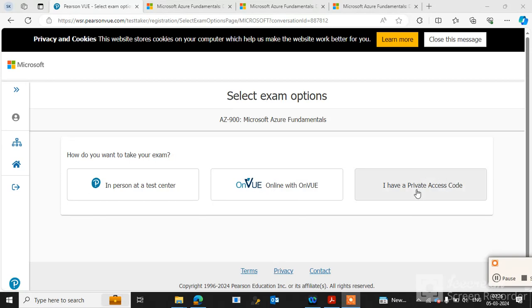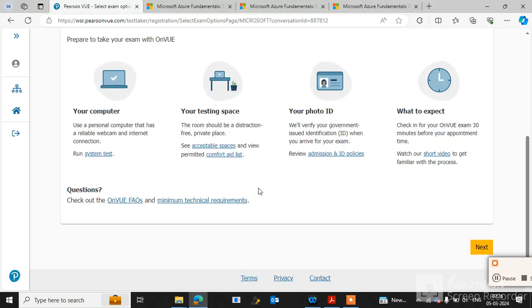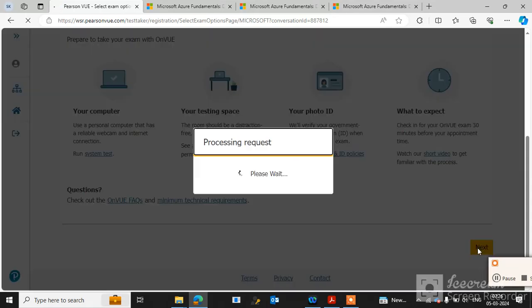you can click on it. But I recommend selecting online because we need to give the exam online. So we select online with Pearson VUE, and you can select 'Prepare to take exam with VUE' and click Next.